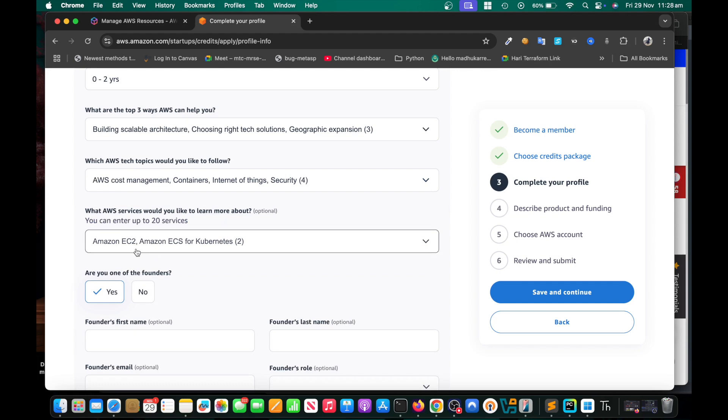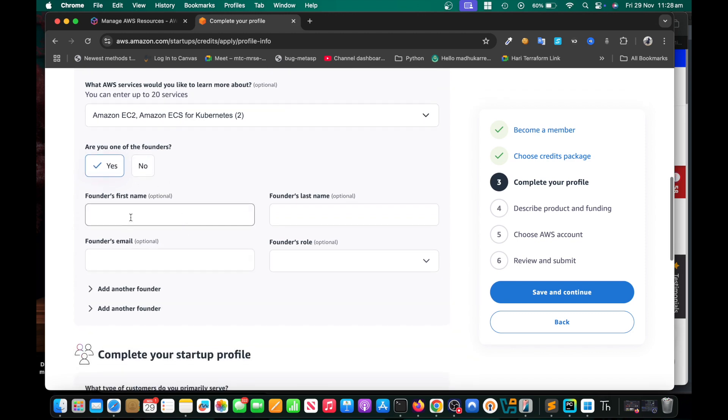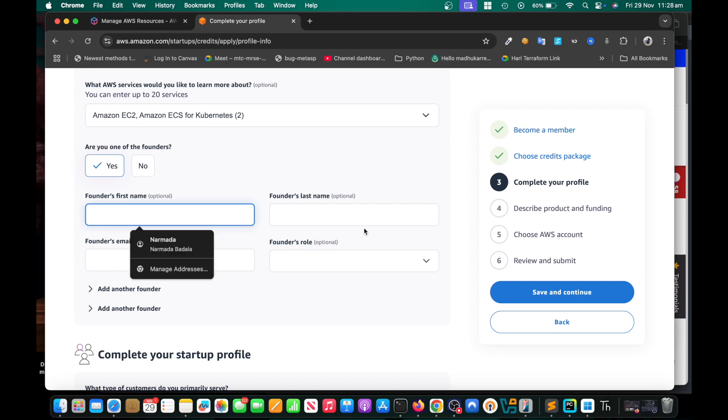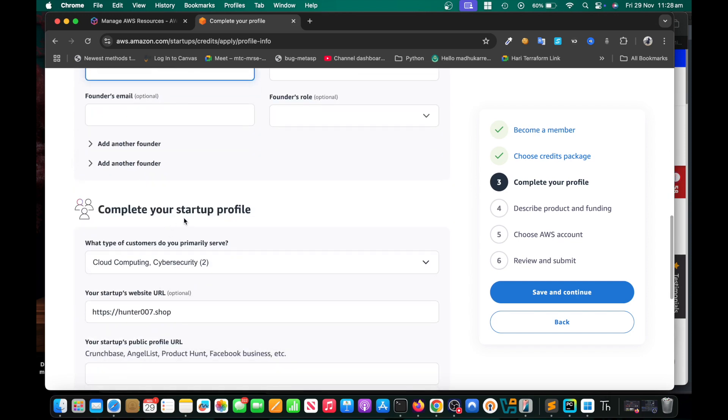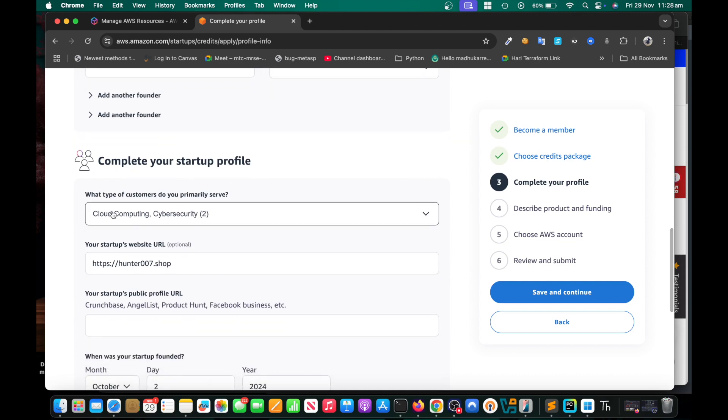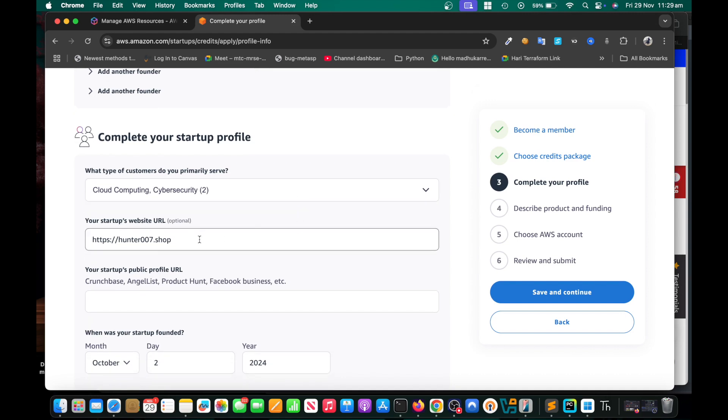Complete your startup profile. Here, what type of customers do you primarily serve? Just choose the domains. For instance, I chose that I am going to start a cyber security training institute. In your case you can choose real estate business or something else. Just have an idea about a simple business. If you have a URL you can put that.